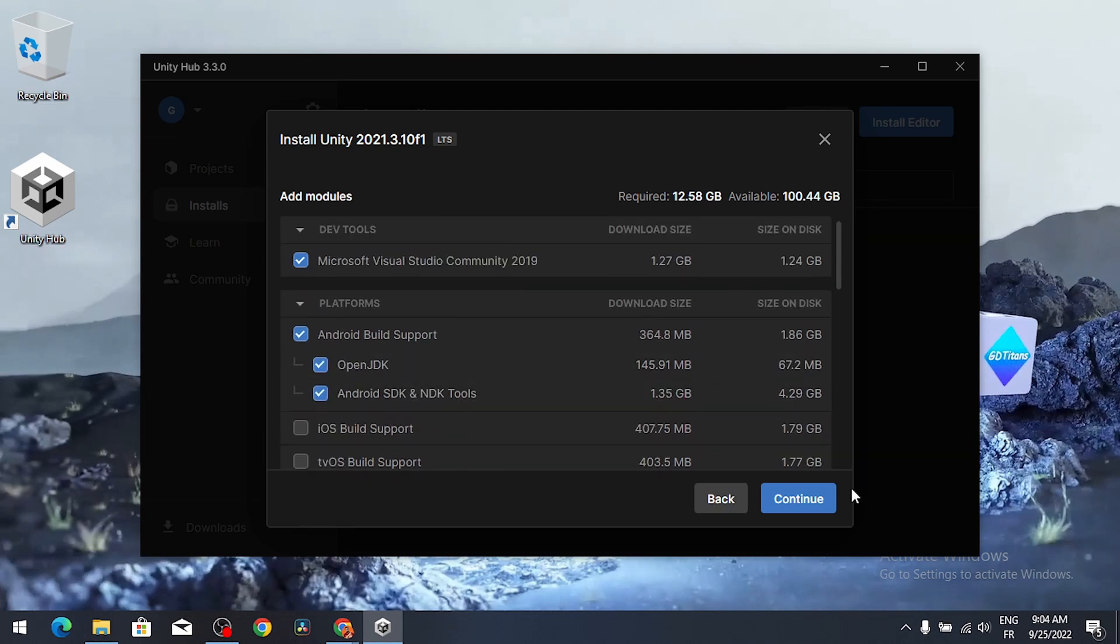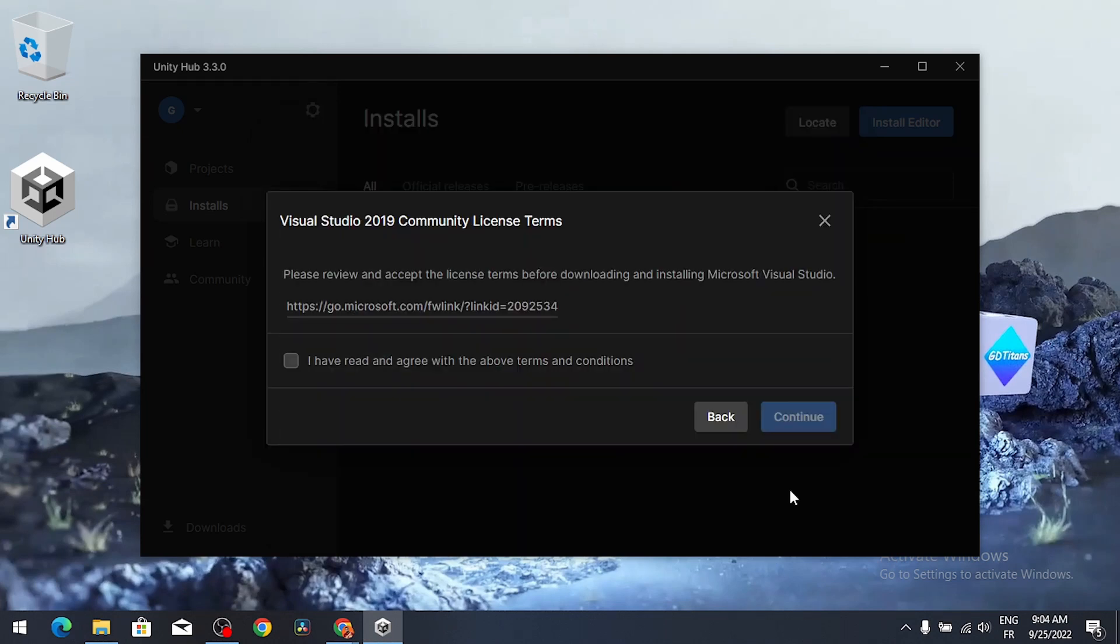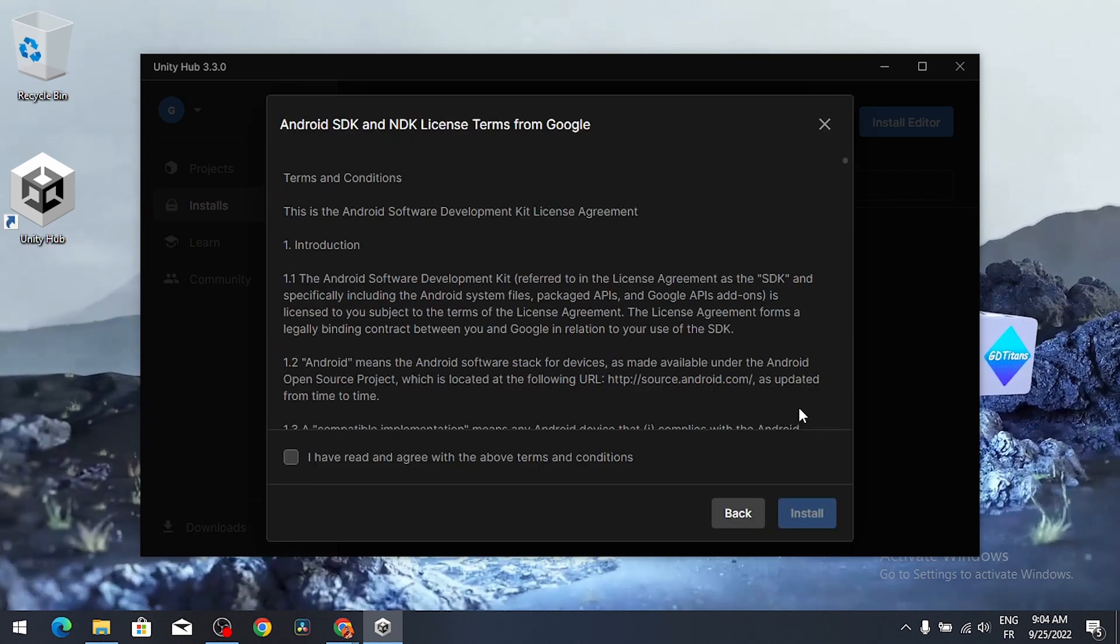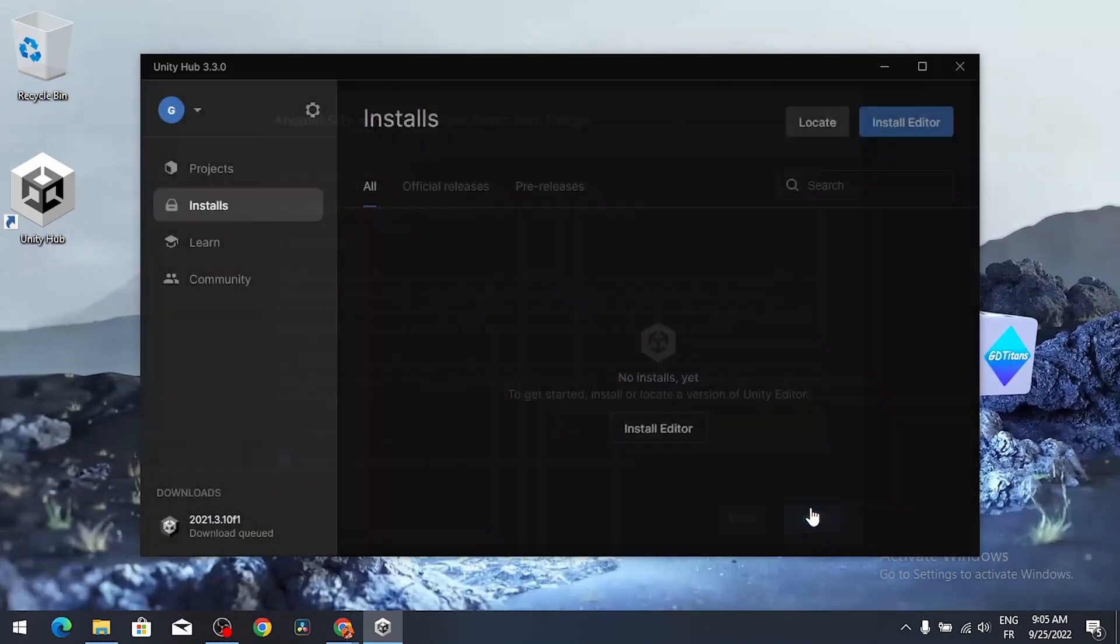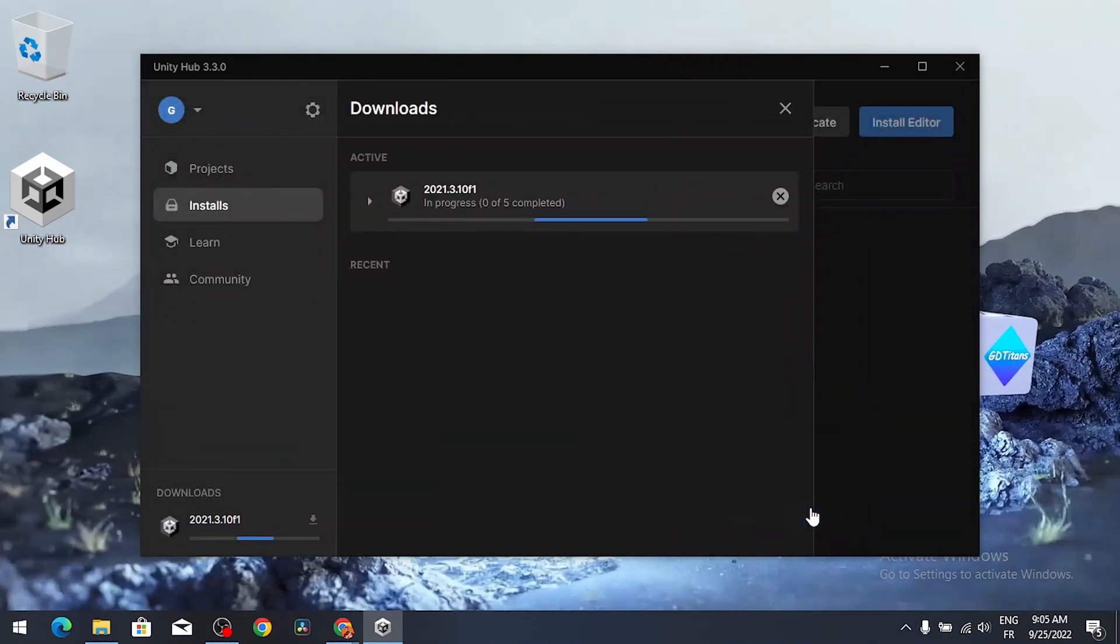Now I'm gonna hit continue and agree, then continue, and finally install. And there you go, now Unity is installing on our machine.